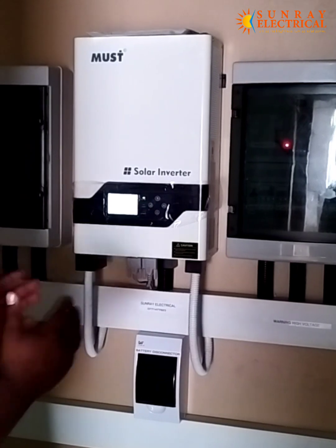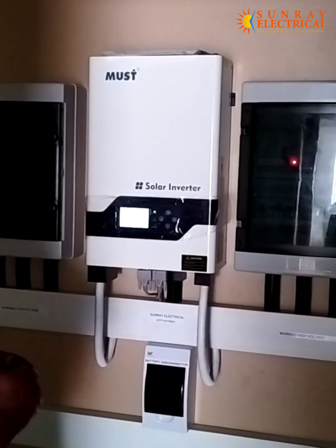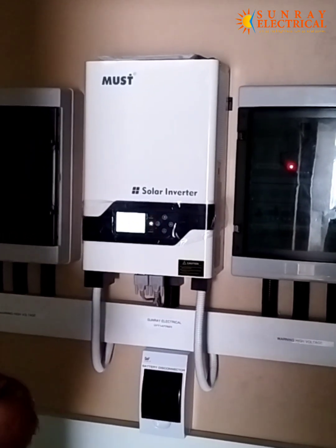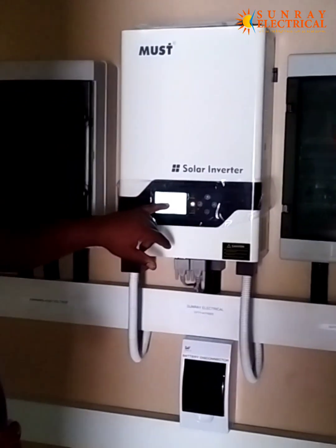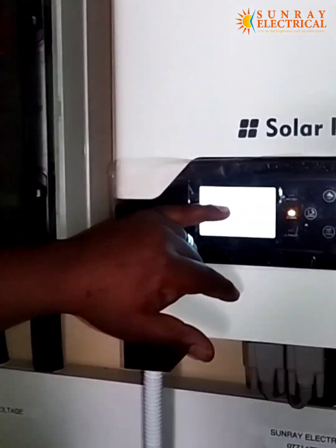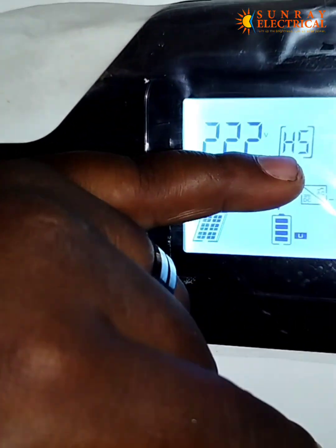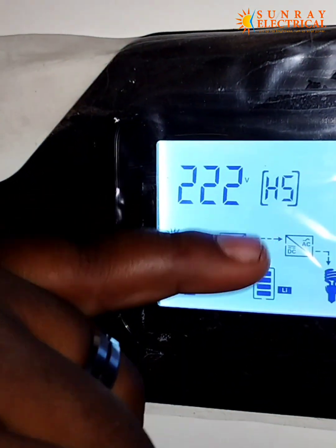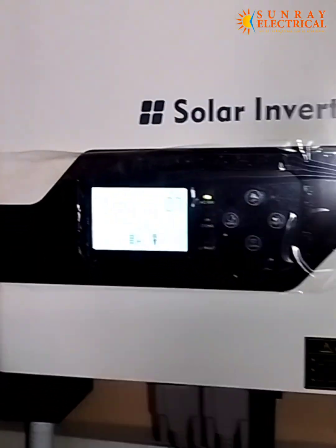This is a single-phase 15 kilowatt system. You can see here this one is written H5, which means it is the master inverter.